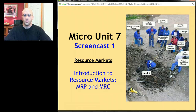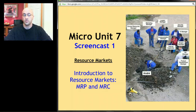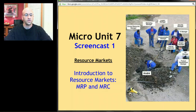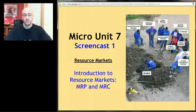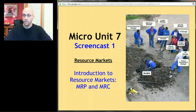Welcome back. We are now in Unit 7, which is about resource markets. We are heading towards the end of the semester — this is the second to last unit. Unfortunately, it's usually the most difficult unit for students, not because the content is that difficult, but mostly because it's the least familiar and students have the hardest time connecting it to their real lives.